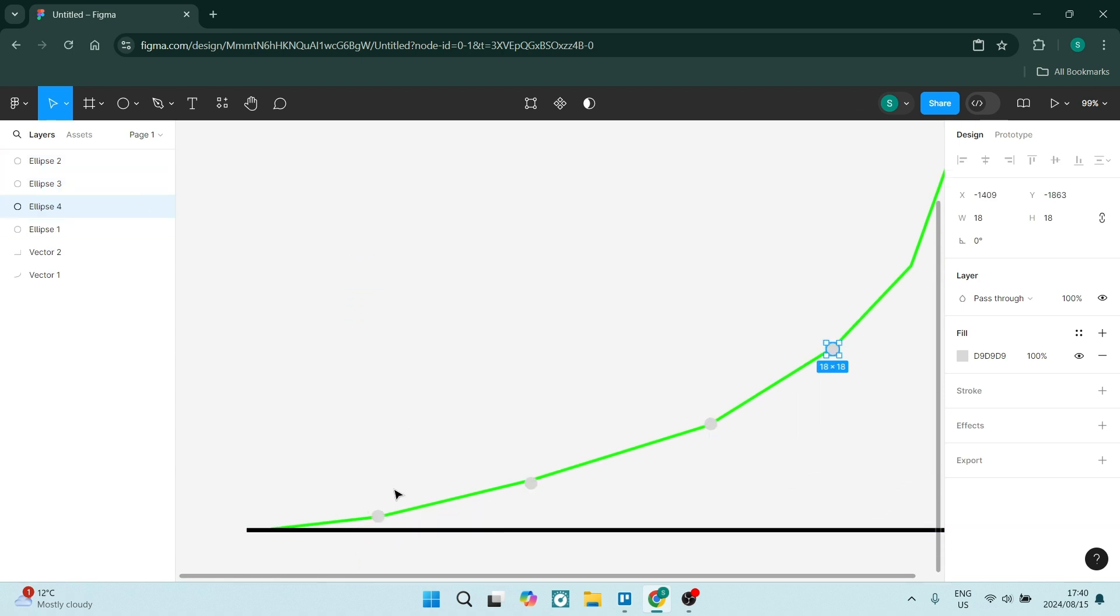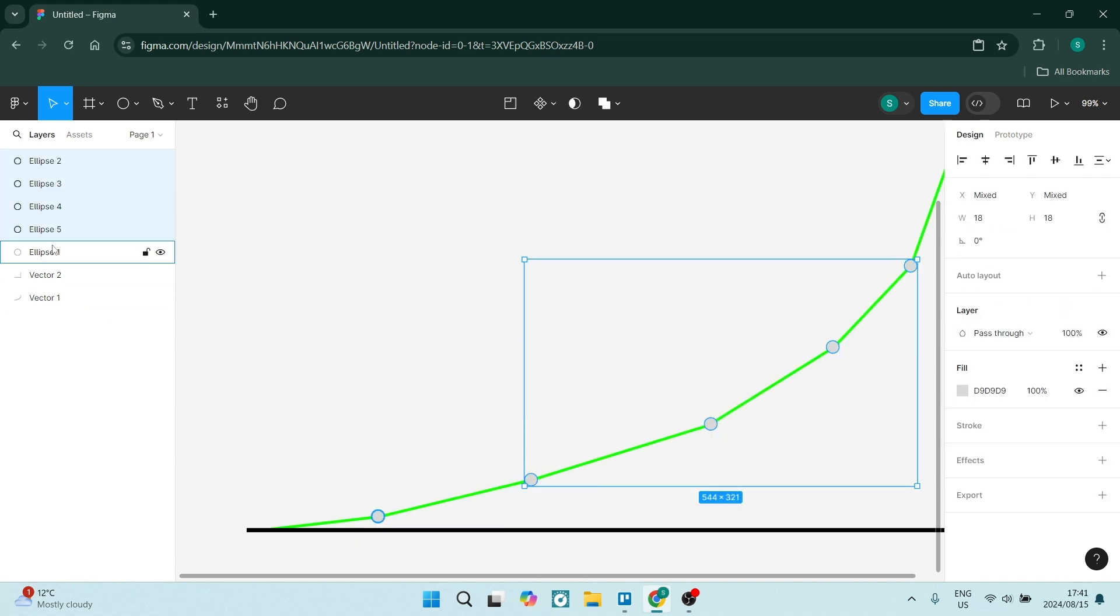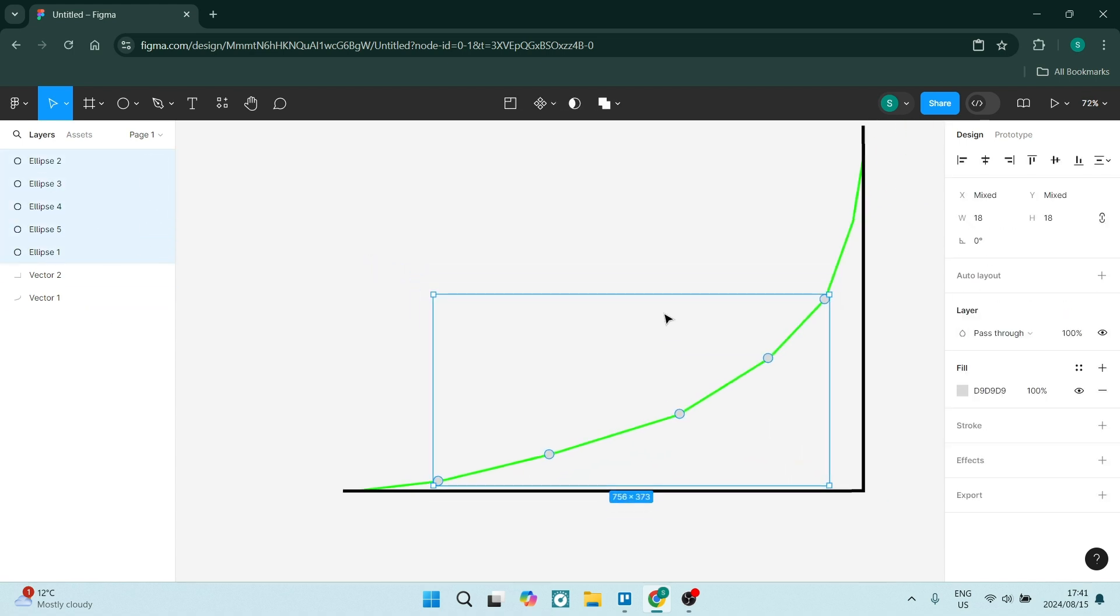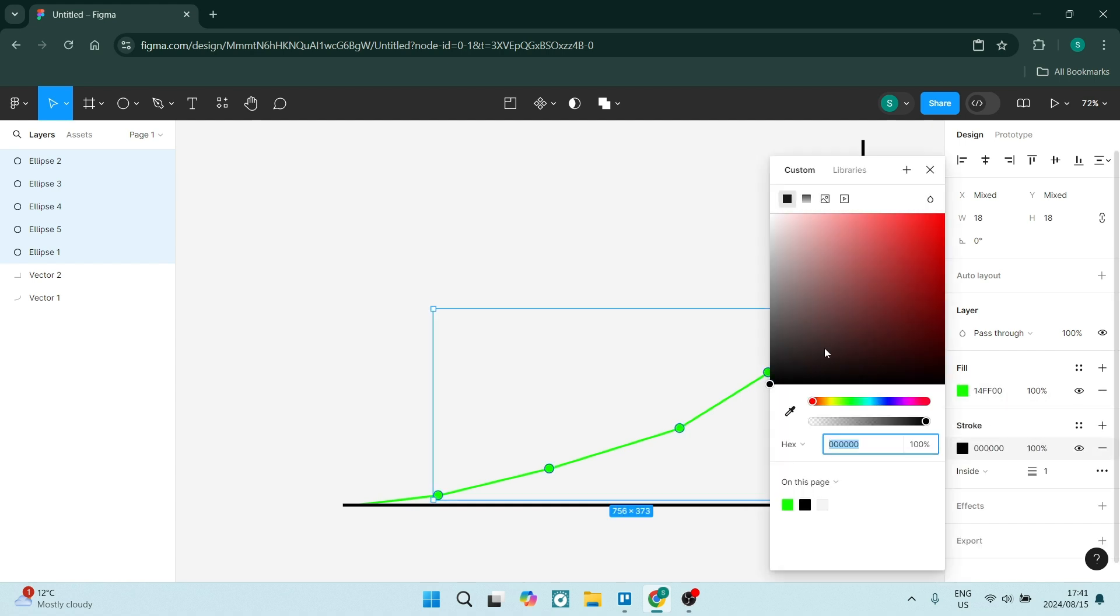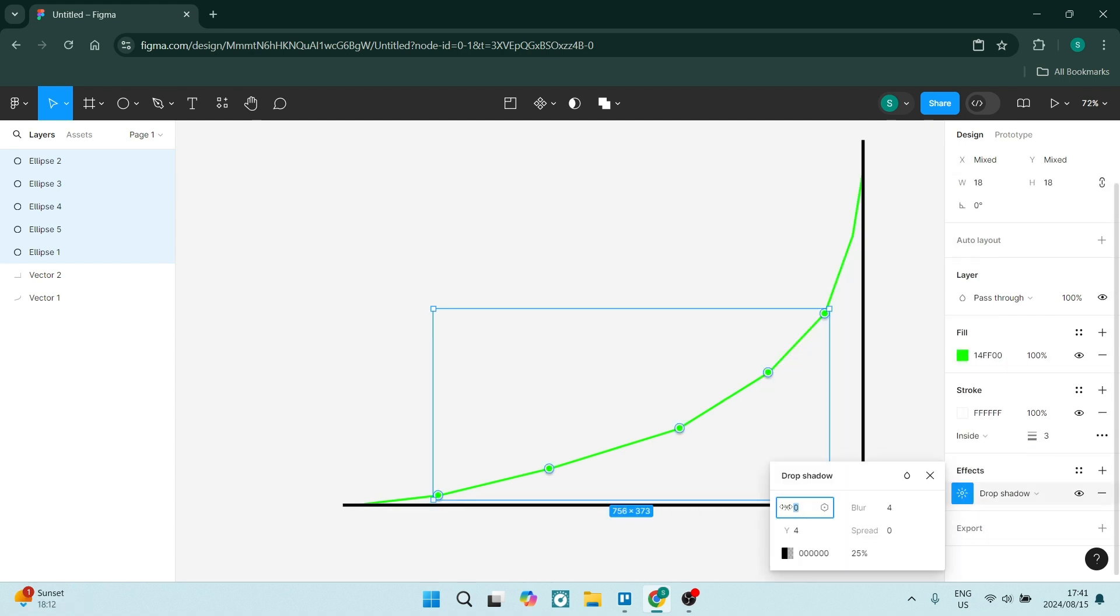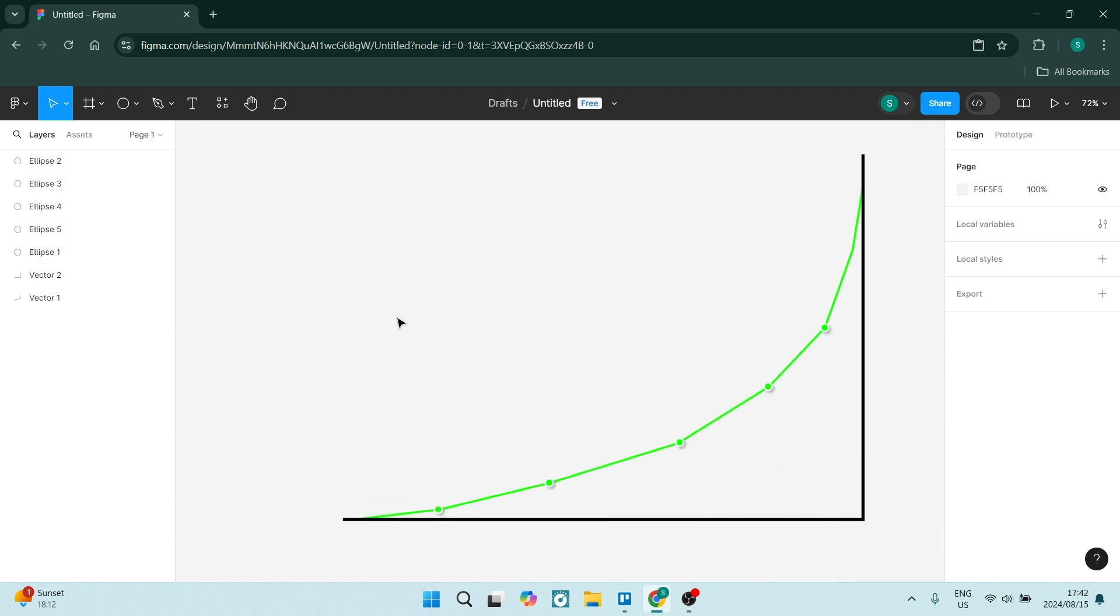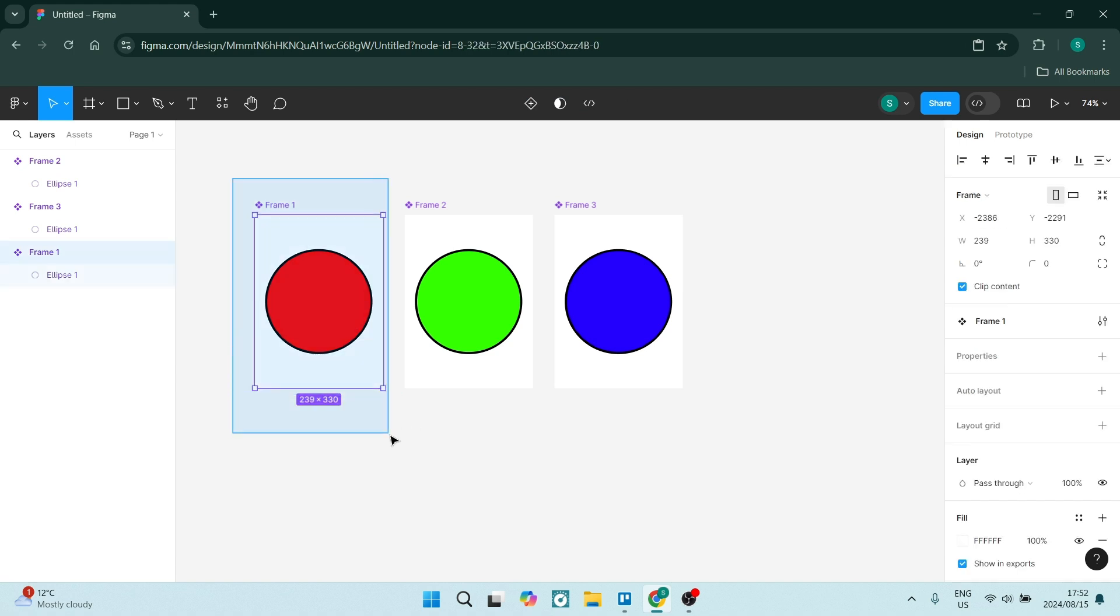You also get advanced prototyping. The paid version allows for more complex interactions and transitions in your prototypes, giving you a lot more control and a much greater user experience.